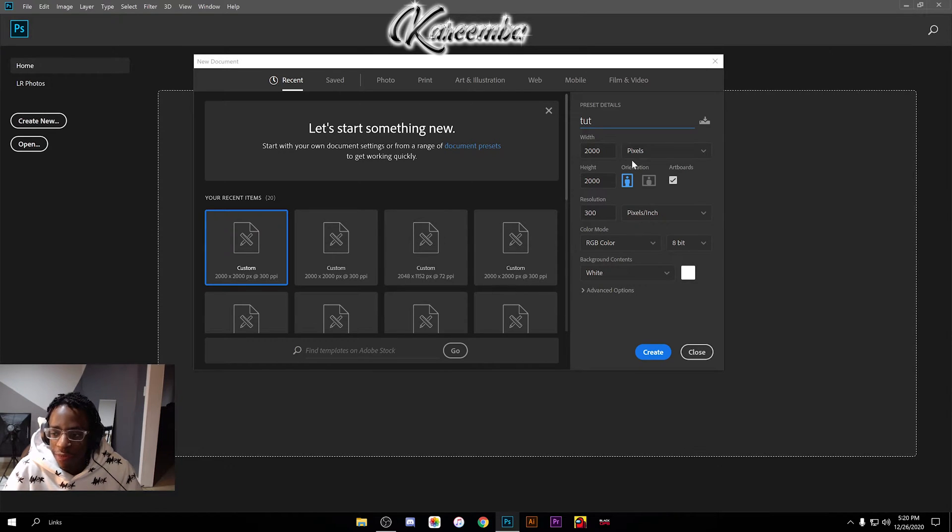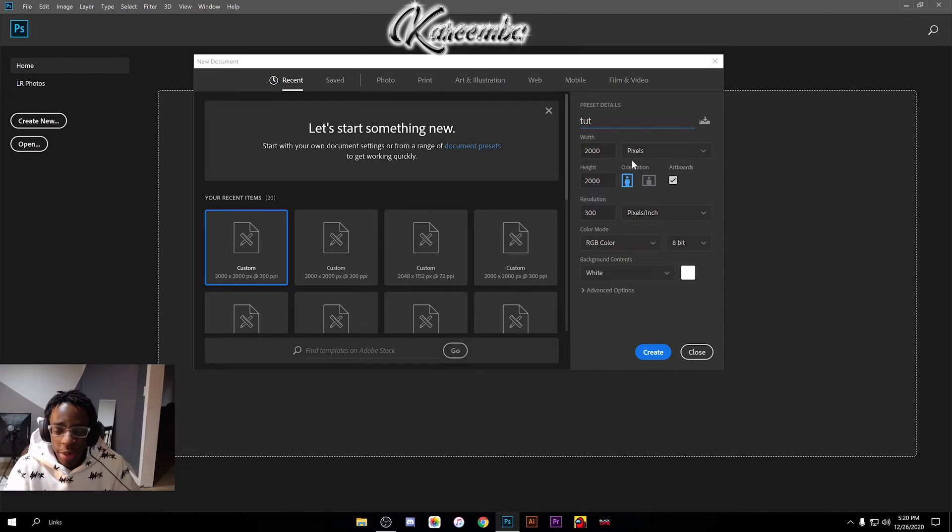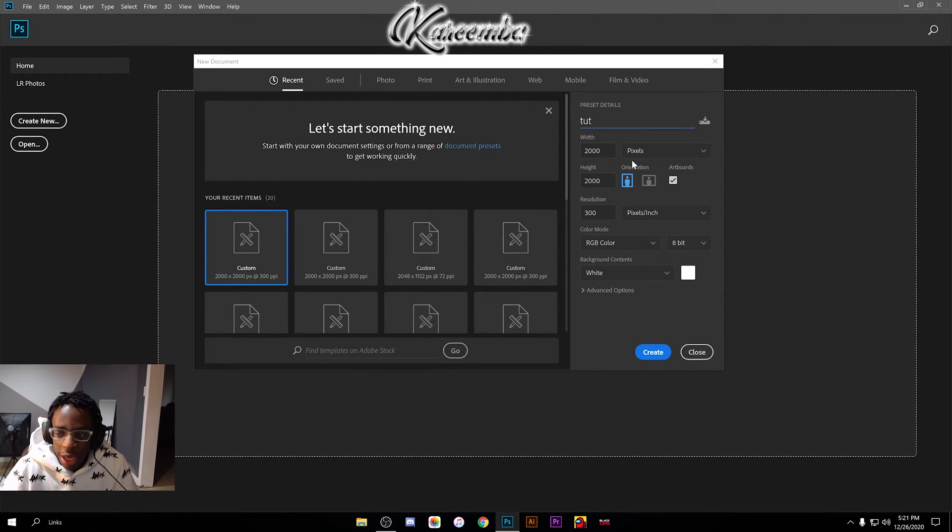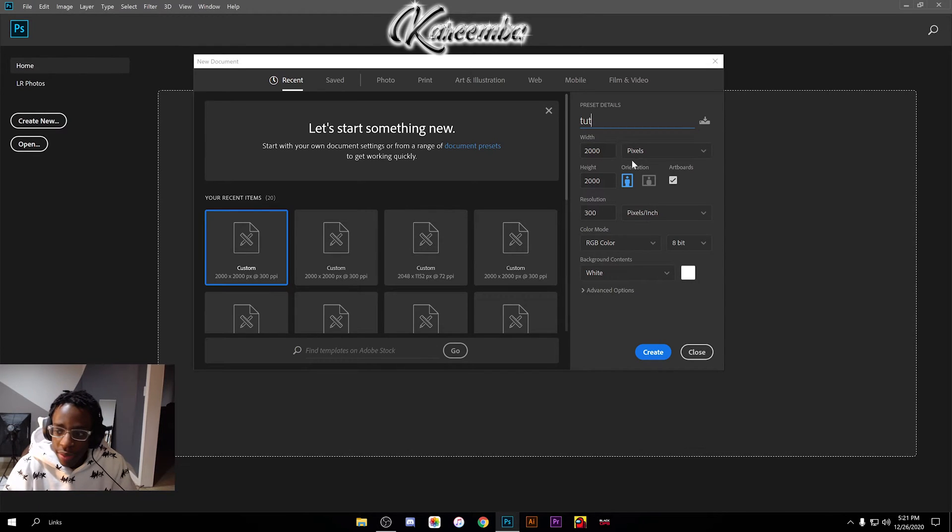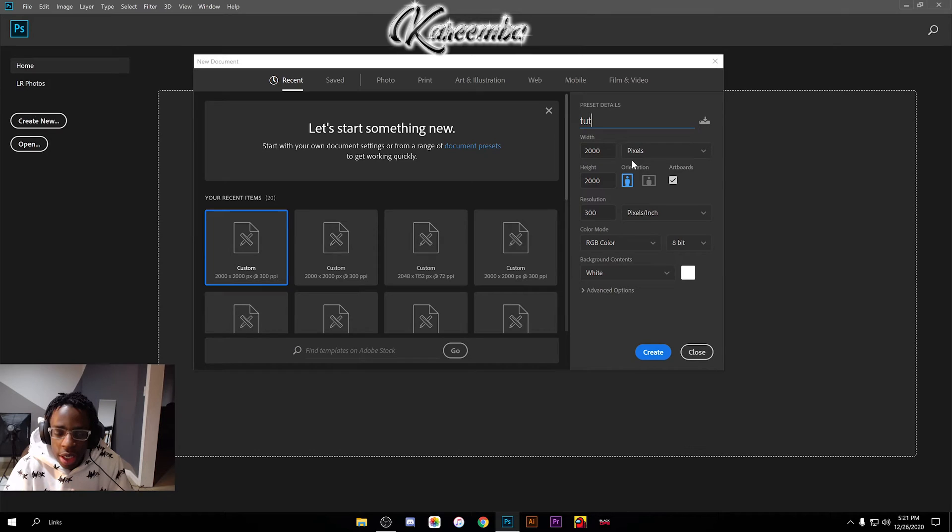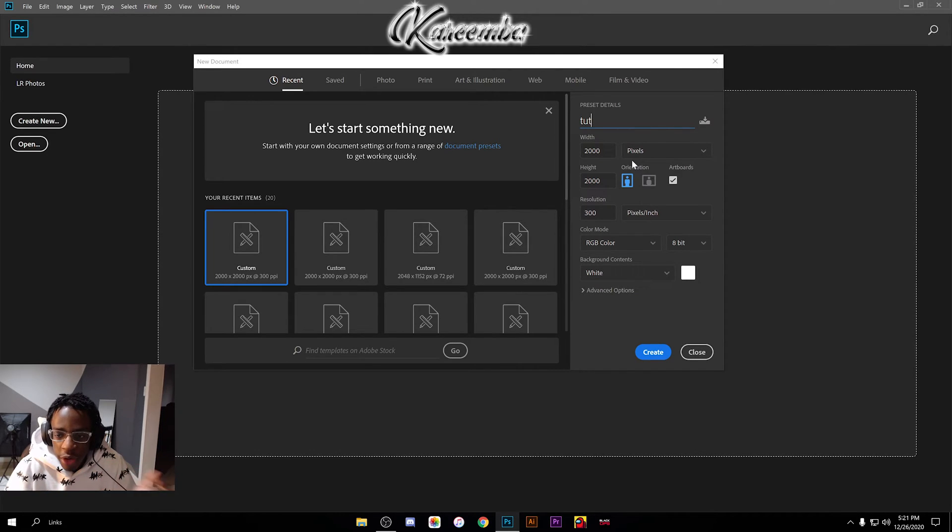Especially when I'm working with mockups or designs, it's just how I learned. It's a personal preference—you can work in inches if you want, but I feel like pixels is better. For the perfect square I run 2000 by 2000, which is essentially the perfect square to post on Instagram.